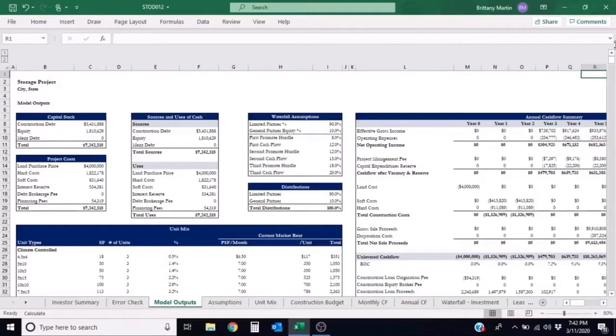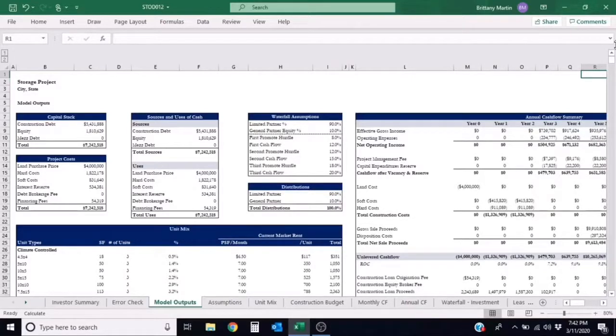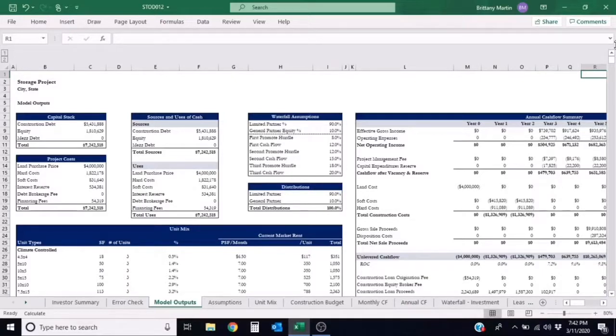The pre-tax cash flow is calculated by taking revenues minus any expenses and debt service. The total cash invested is the equity invested into the investment or the peak invested equity.